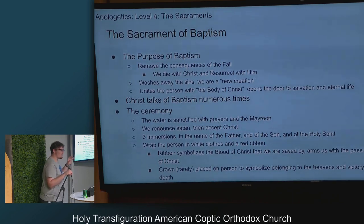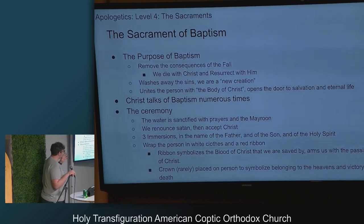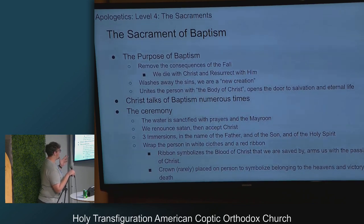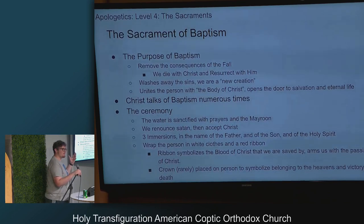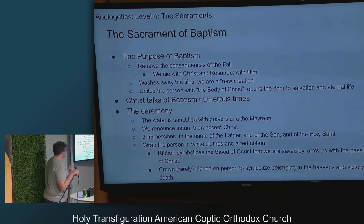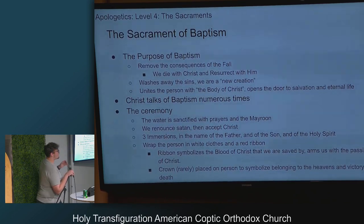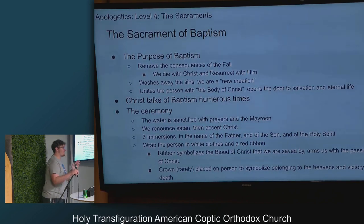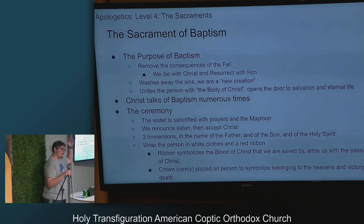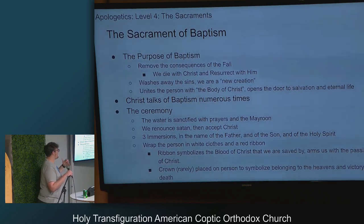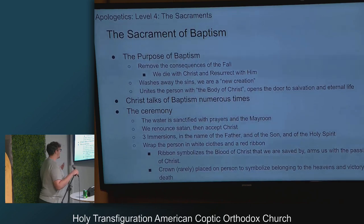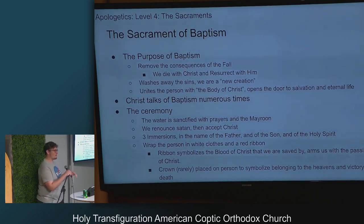The ribbon symbolizes the blood of Christ that we're saved by, and it also represents the weapons we're given — we're armed with the passions of Christ. And then rarely, they place a crown on the person's head to represent them belonging to the heavens and their victory over death.